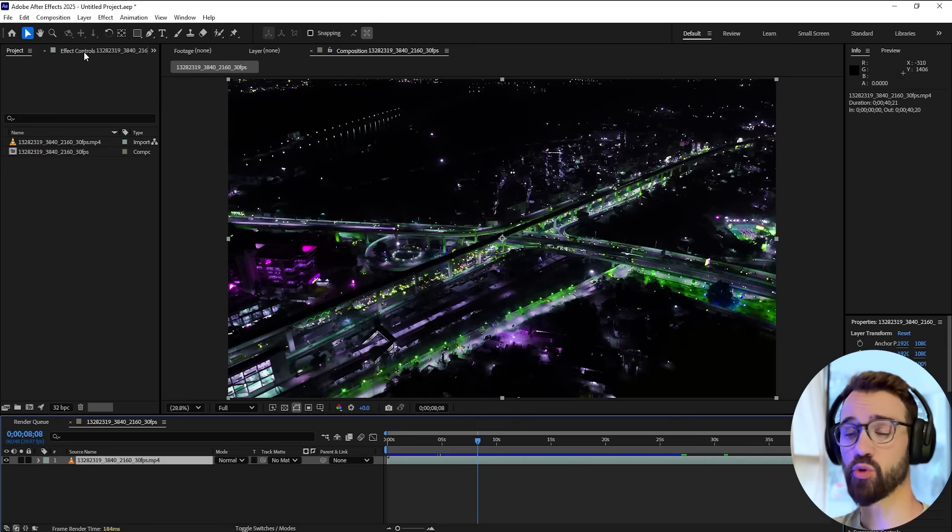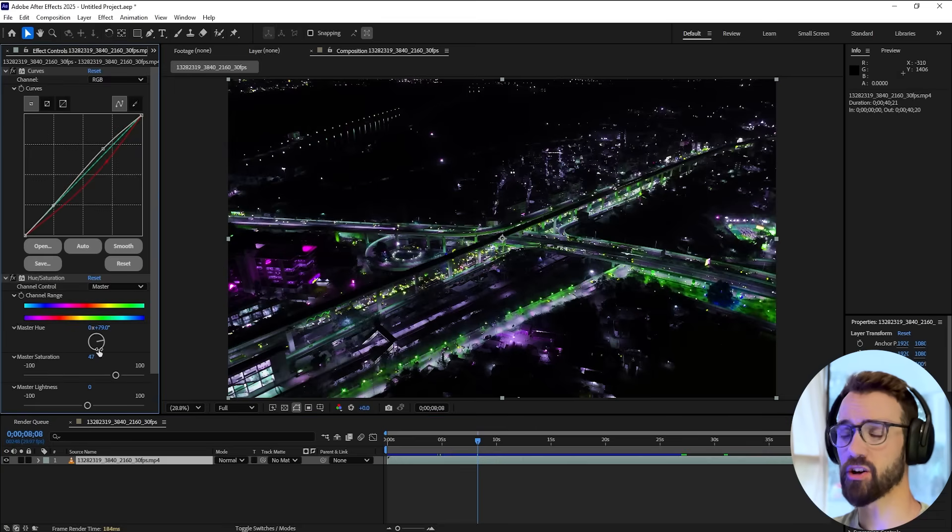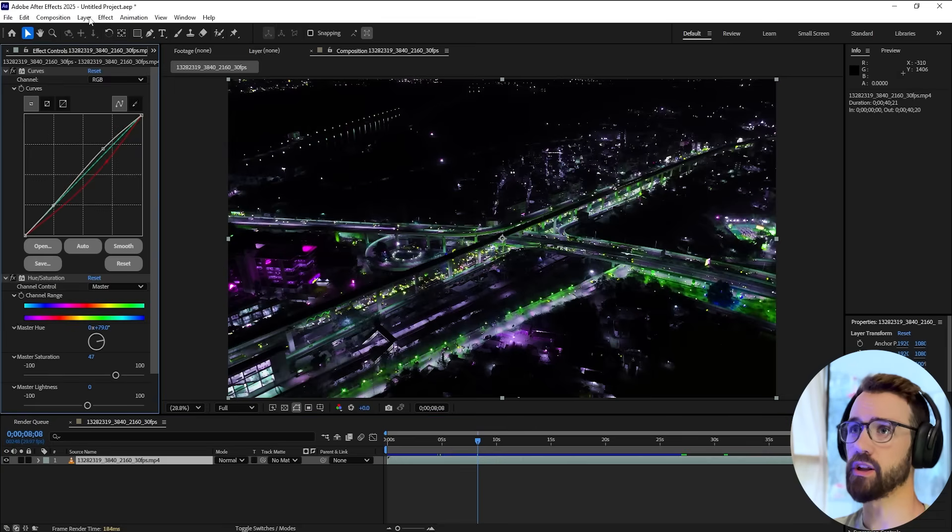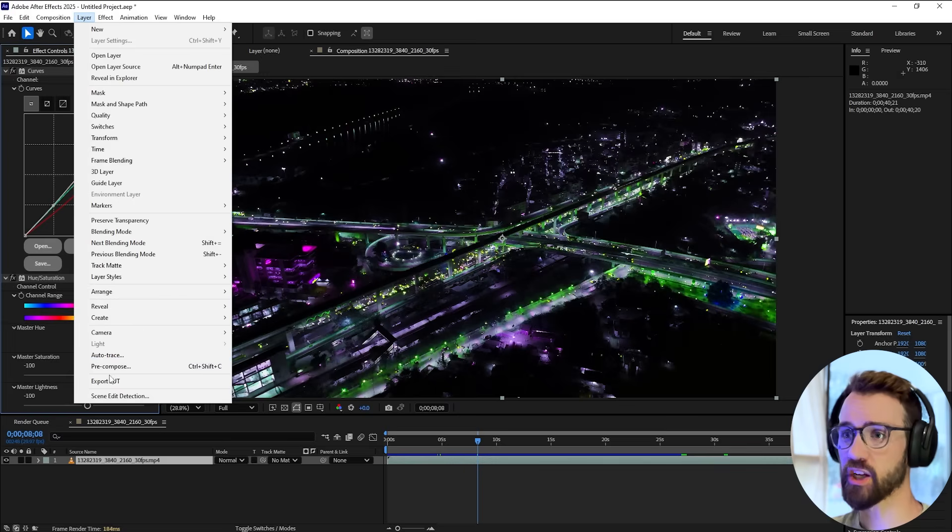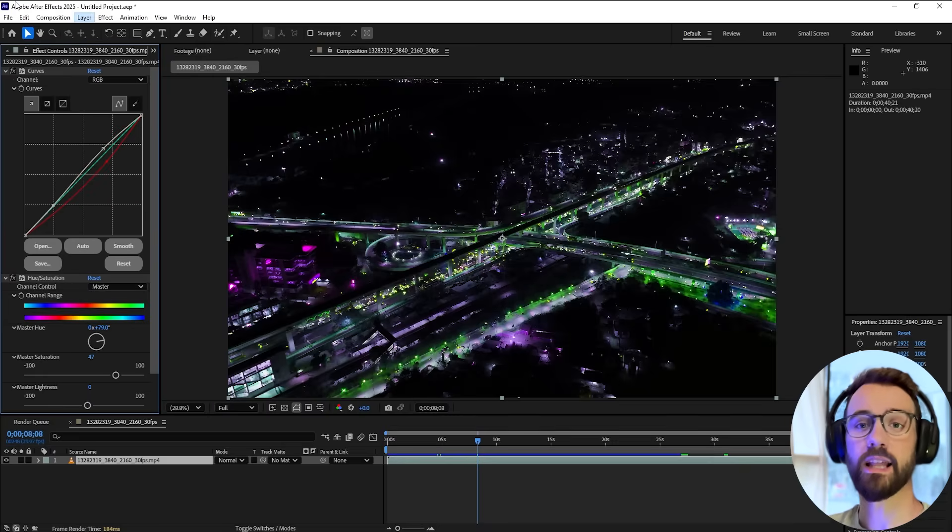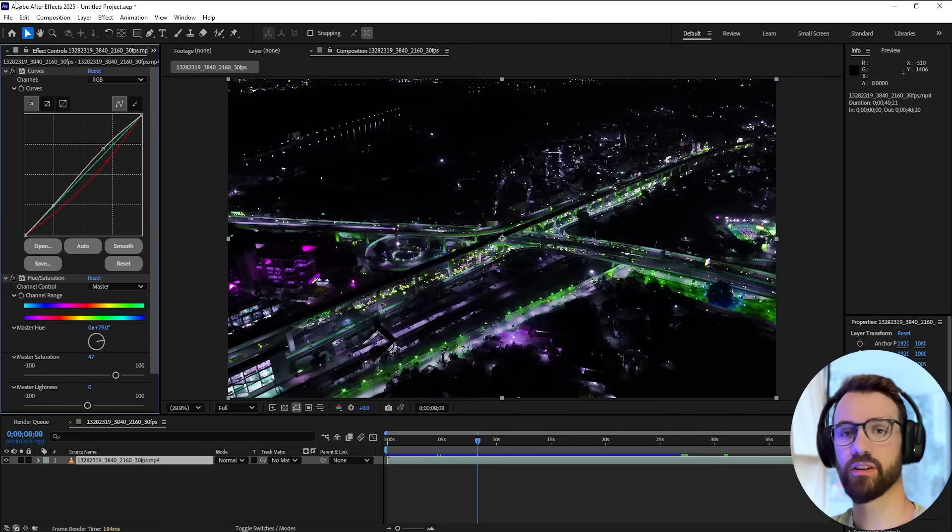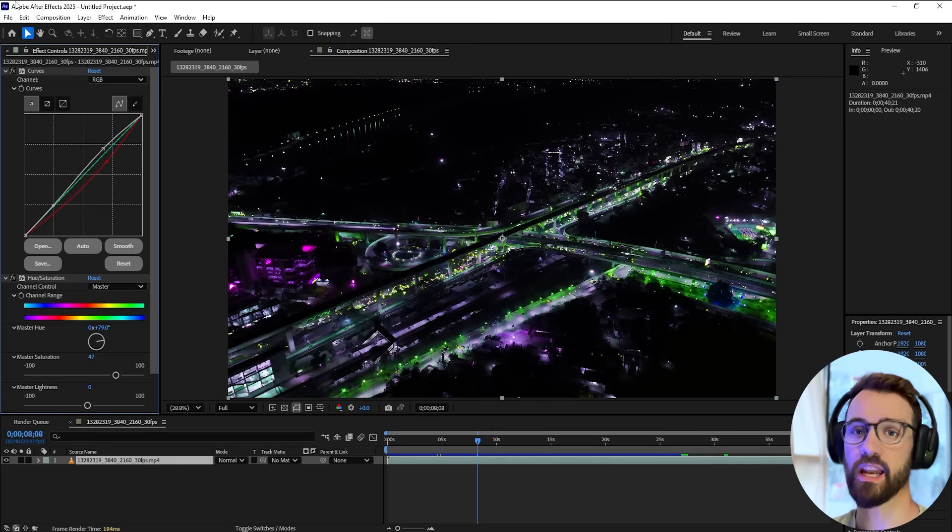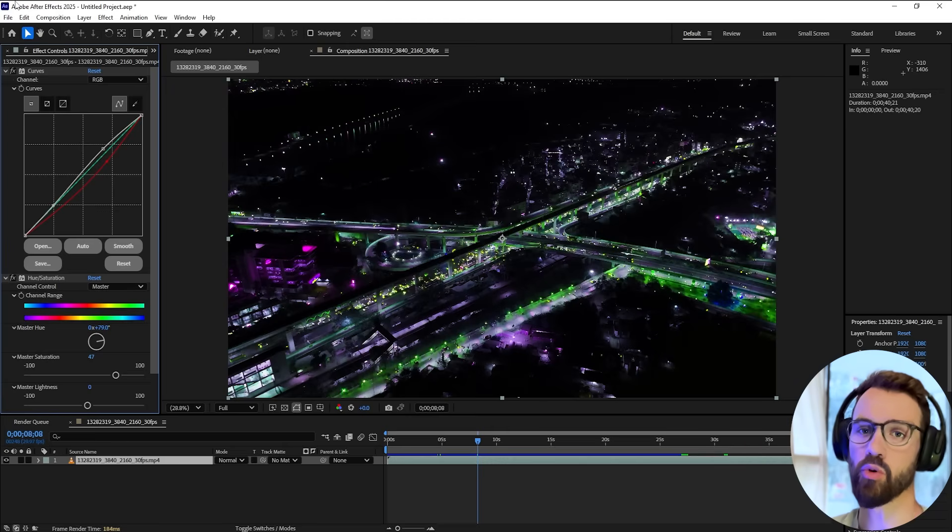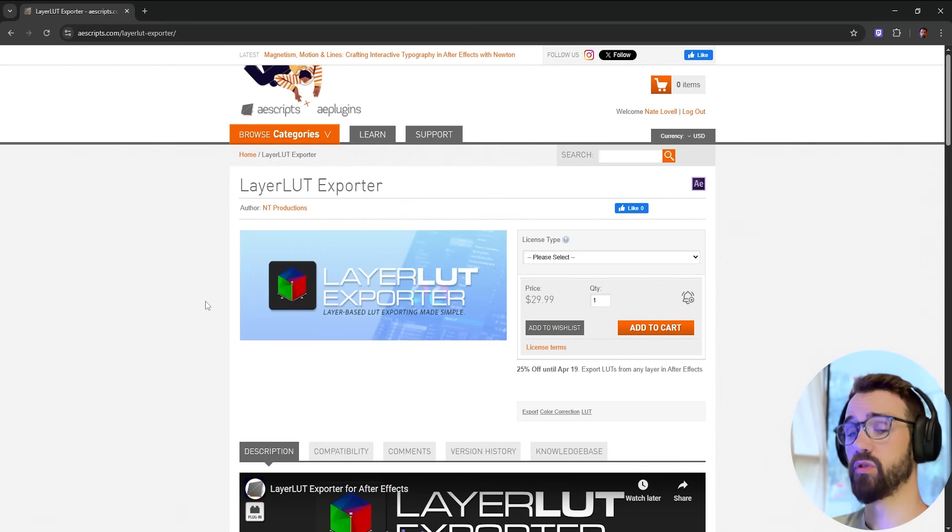Today I want to show you my new plugin that takes all of the color correction applied to your layer. Once you go to Layer > Export LUT, it allows you to instantly create an accurate LUT which we can then send over to Resolve and continue modifying our color work in a more advanced way.